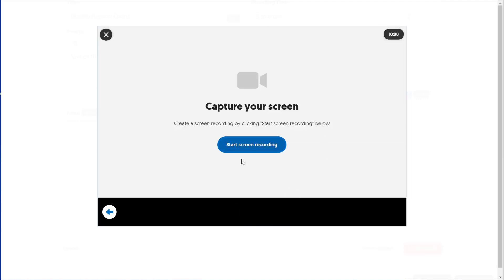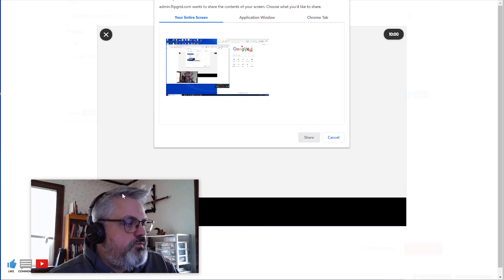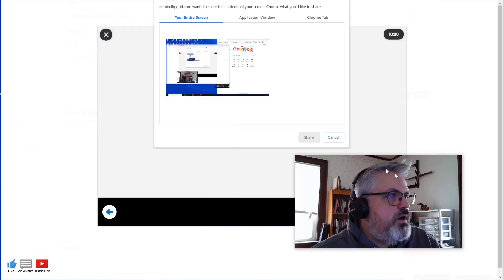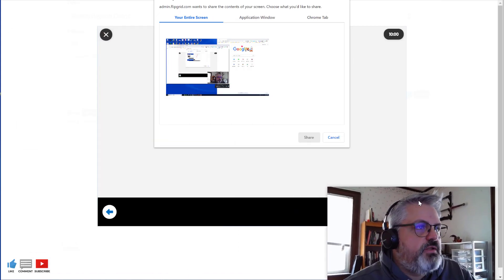Now that gives me this screen with the blue Start Screen Recording button. I'm going to click that. This gives me my floating head at the bottom here. I can move that around if I wanted to, but I'm going to keep it over here for now.